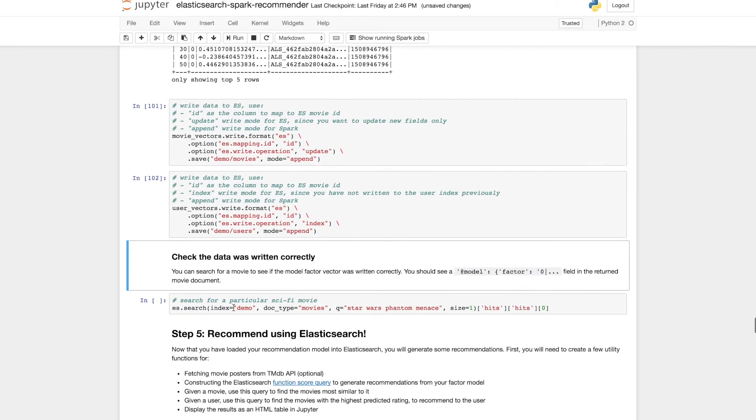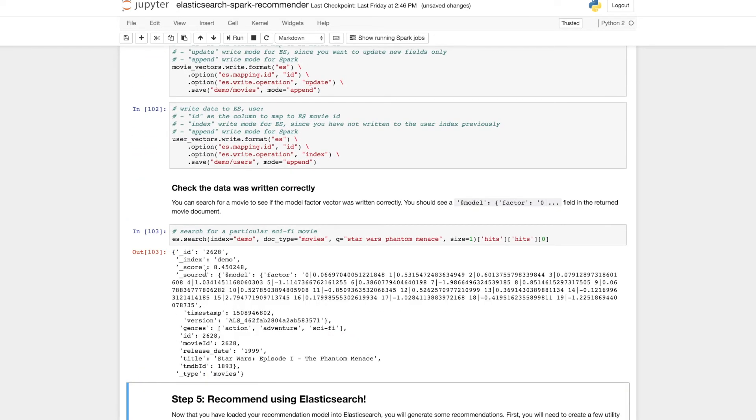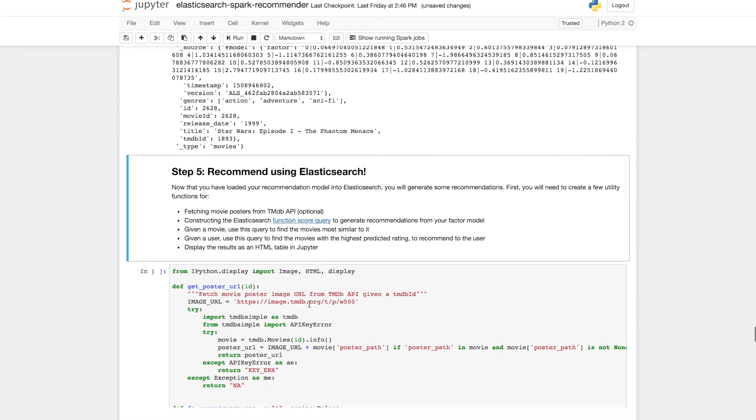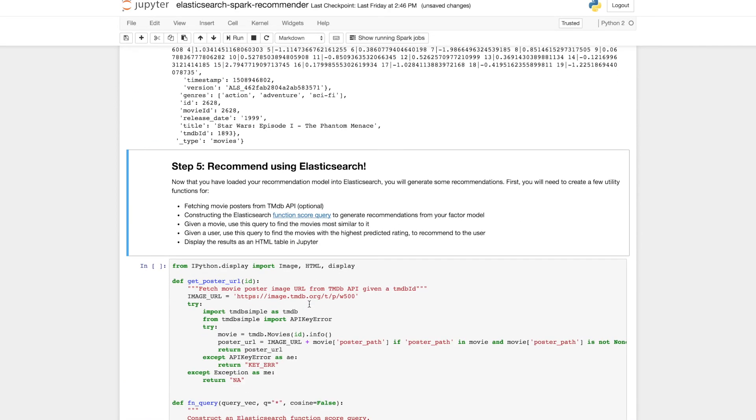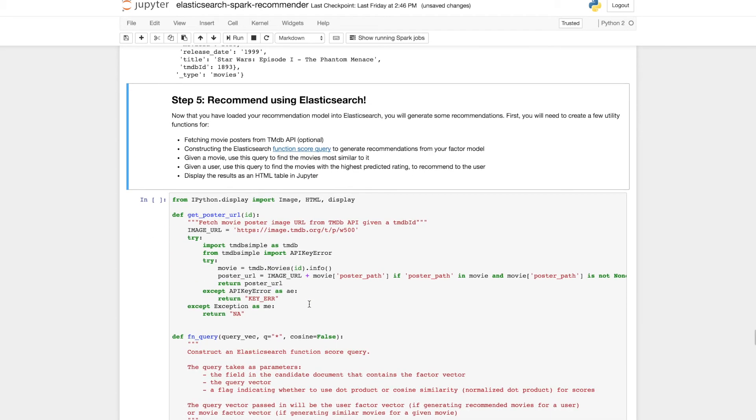Once that's done we can just double check that things have been written correctly. And there we see the model factor has been written in the correct form to Elasticsearch. So now we've trained our model and exported it to Elasticsearch, and it's time to have some fun with recommendations.